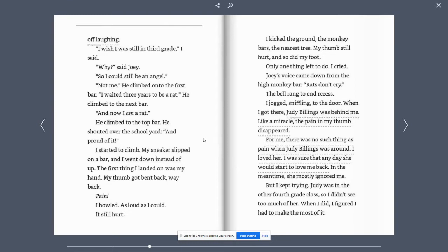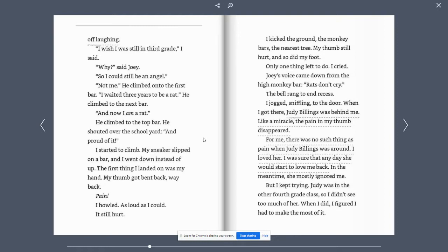I kicked the ground. The monkey bars, the nearest tree. My thumb still hurt. And so did my foot. Only one thing left to do. I cried. Joey's voice came down from the high monkey bars. Rats don't cry. The bell rang the end recess.